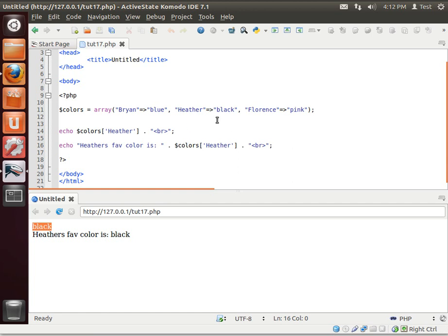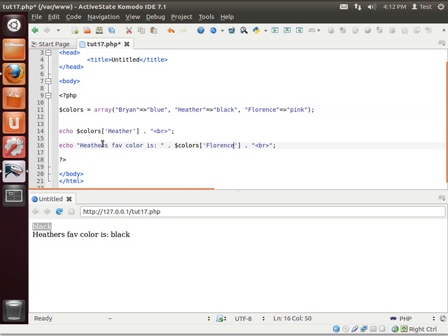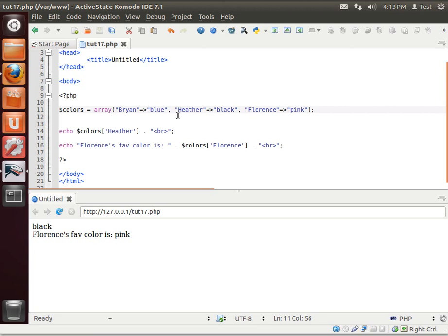So you could instantly change this. Let's say Florence. Florence's fave color is pink. See how you're accessing the array based off the label rather than the position? That's an associative array.